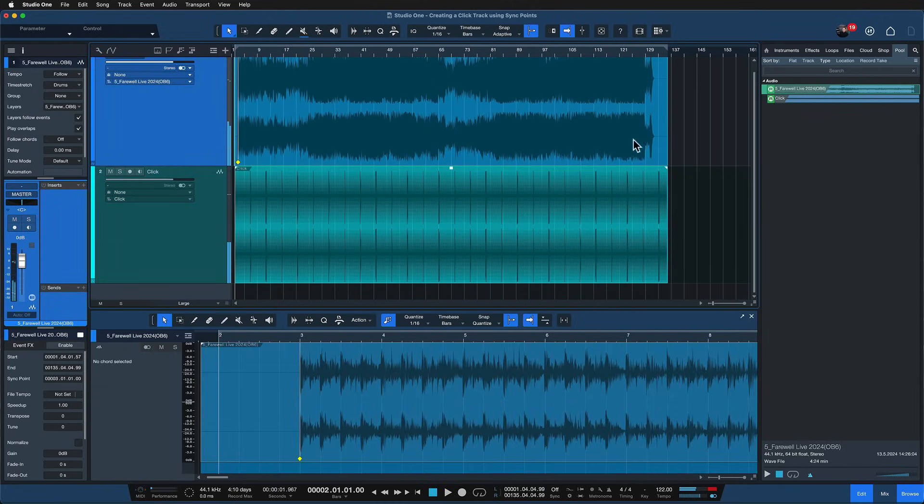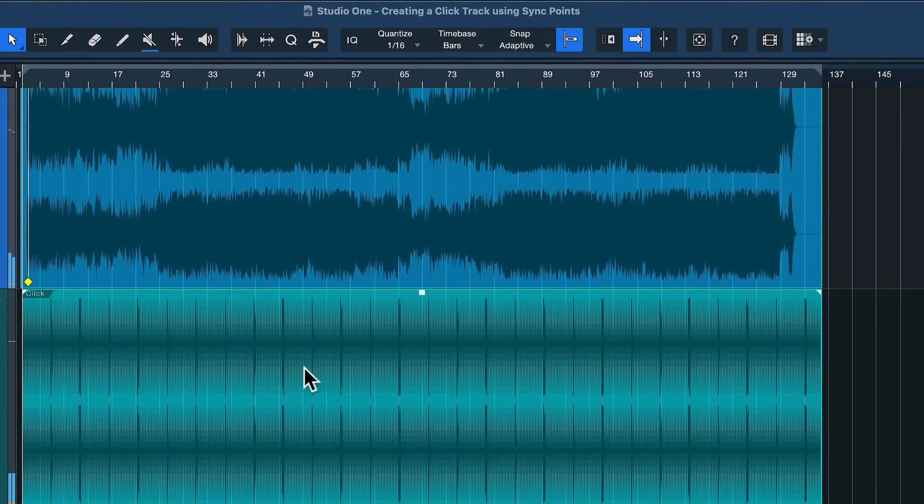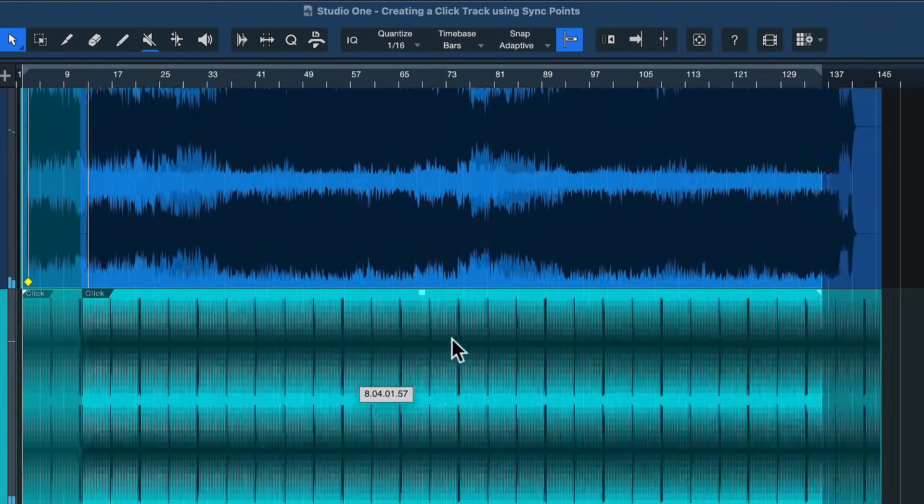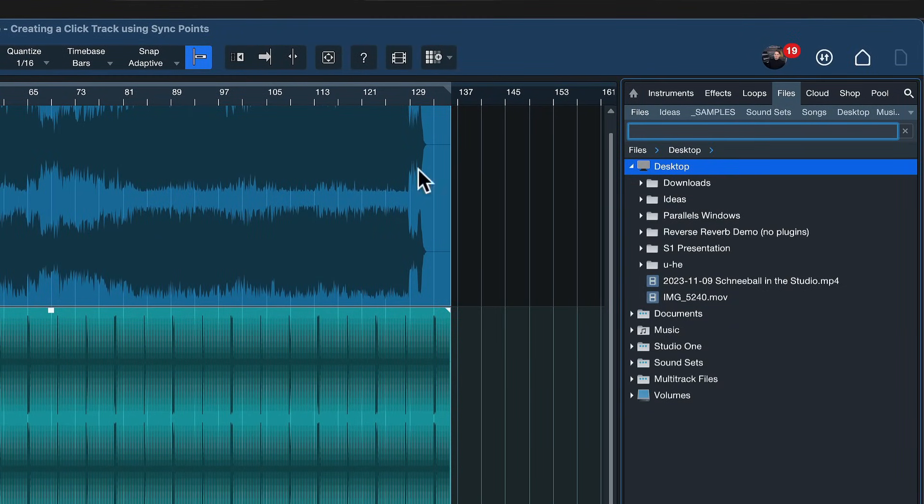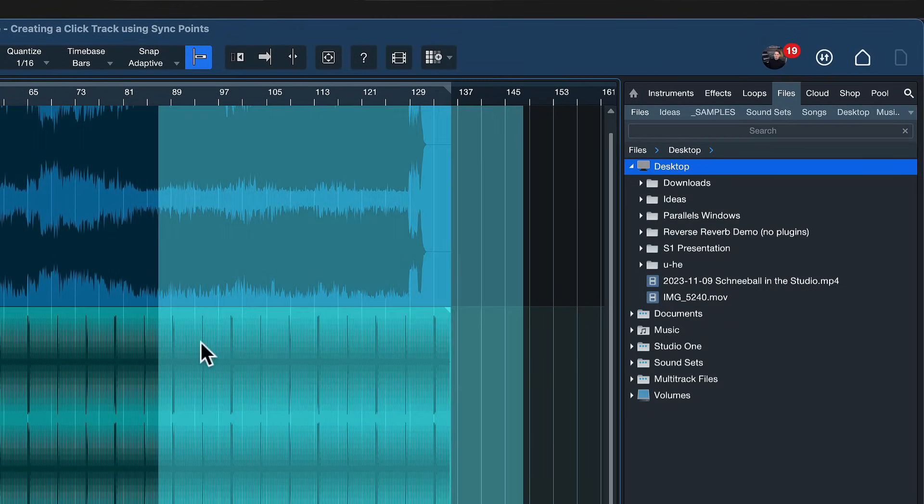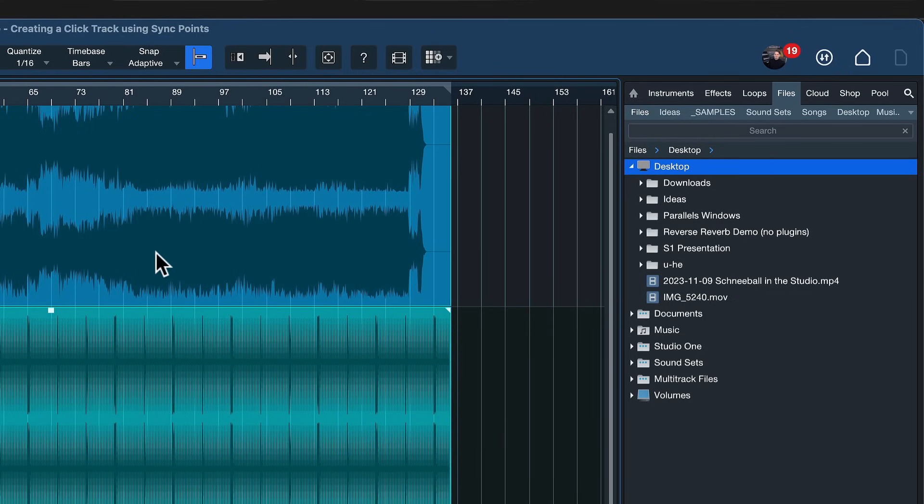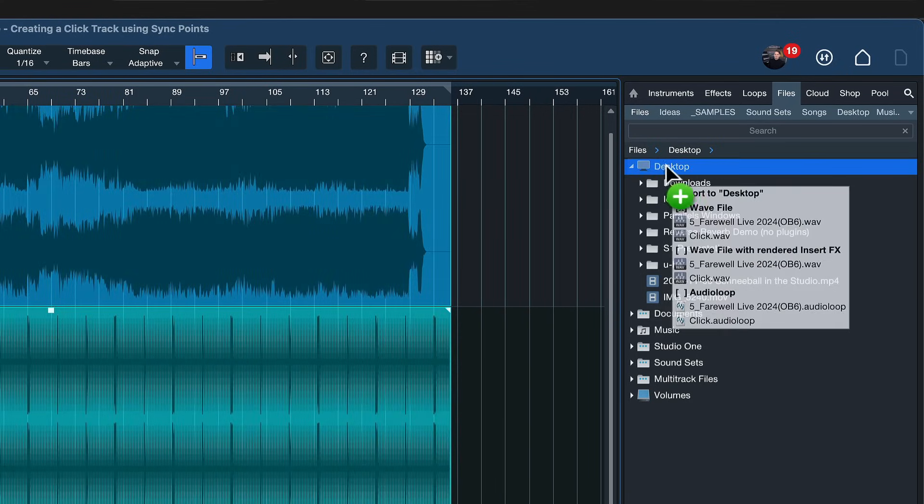And now you can just go ahead grab these two files and export them into any folder of your live show or wherever you're currently working. Just drag and drop that and you're good to go. So hopefully this is going to help you out and hopefully you learned something today how easy it is to render click track in Studio One and thank you for watching.